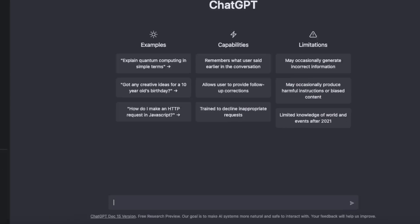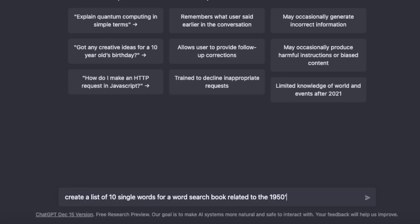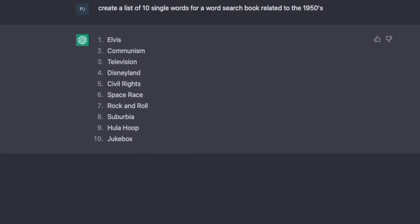Chat GPT, create a list of 10 single words for a word search book related to the 1950s. Wow, this thing is absolutely amazing.